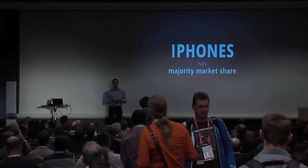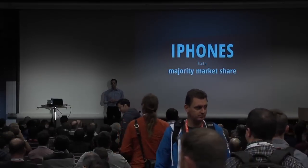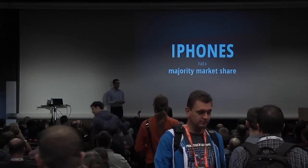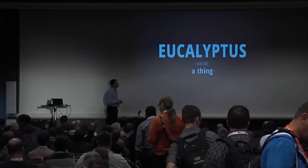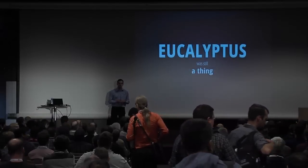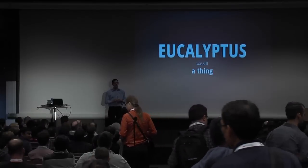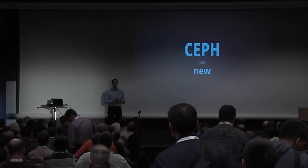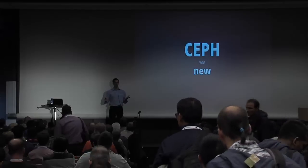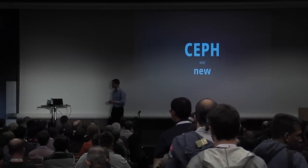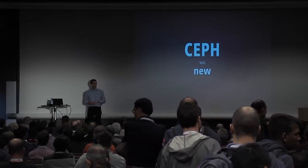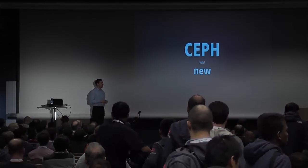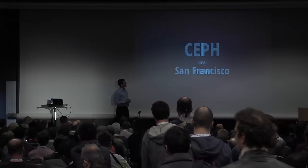Among smartphones, iPhones had a majority market share, kind of unthinkable today. There was a cloud platform called Eucalyptus that somehow was still a thing. And there was a distributed storage platform called Ceph that was new that nobody knew about. All of which is kind of unthinkable right now, actually.